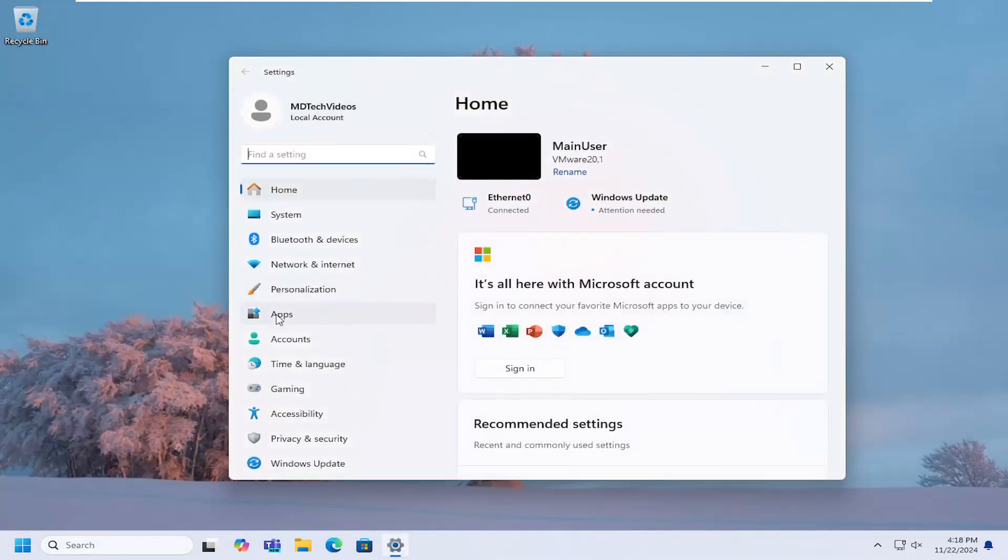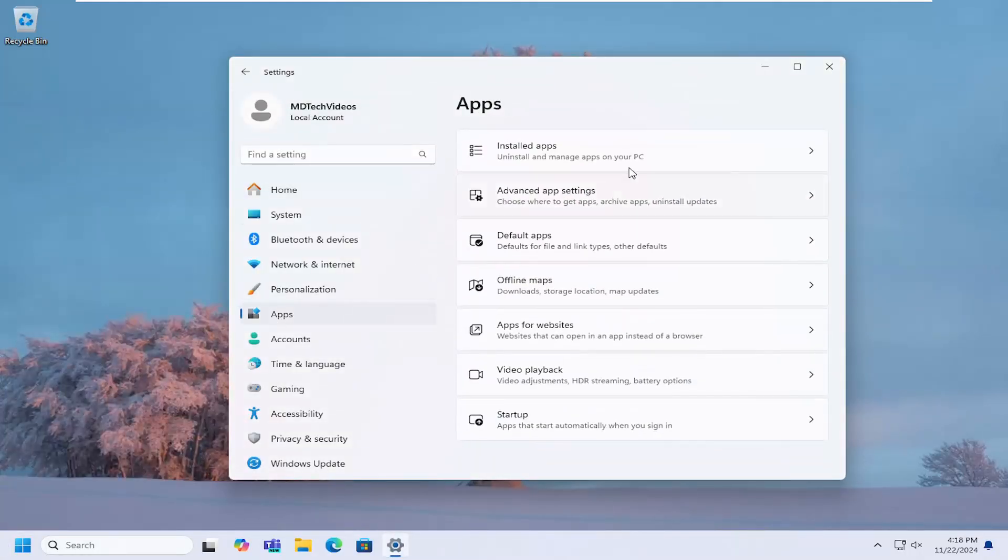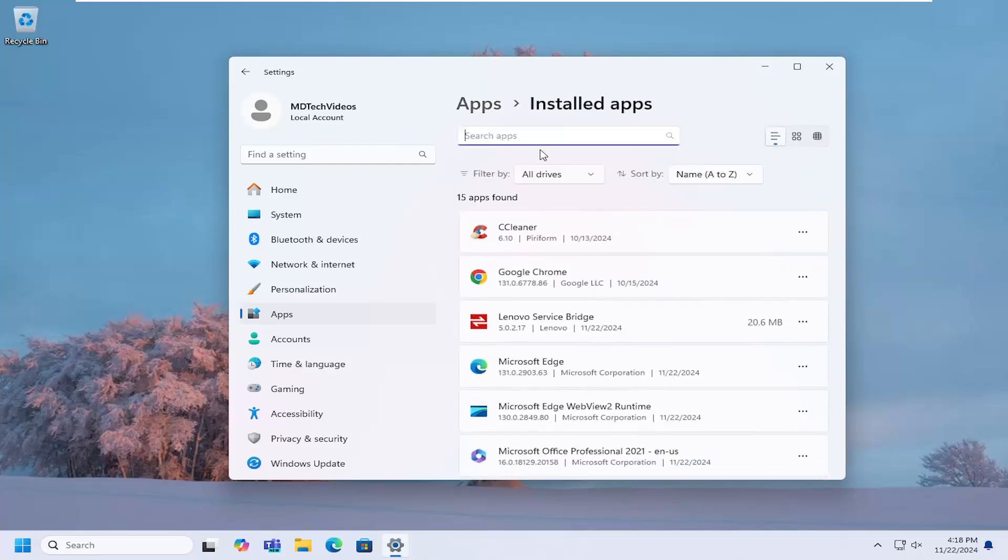Select apps on the left panel, and then on the right side underneath apps, select installed apps.